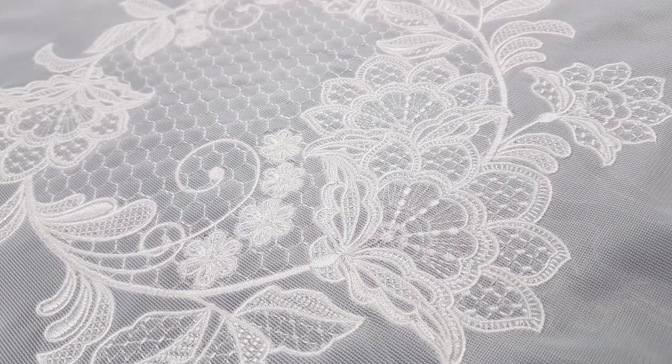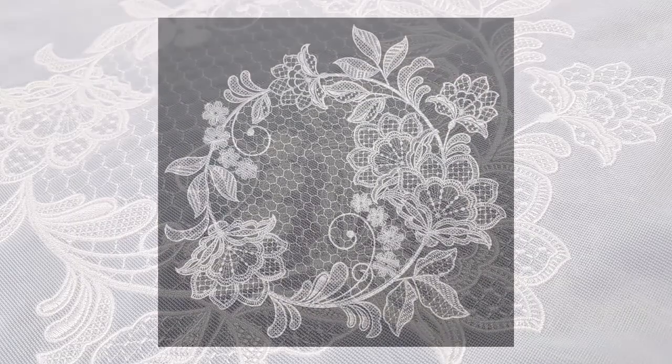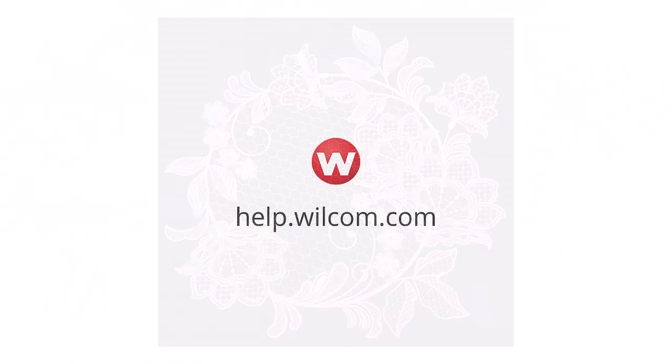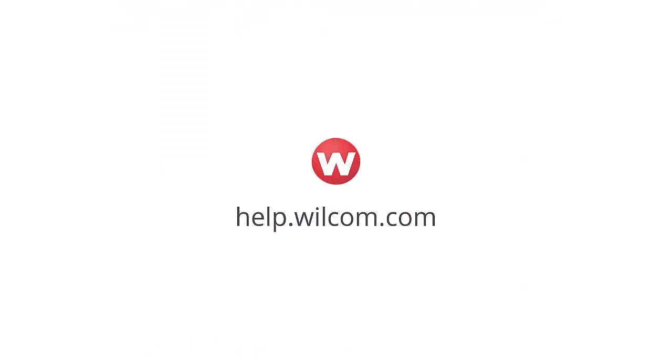For more information about Embroidery Studio's motif digitizing features, consult the online help or reference manual.